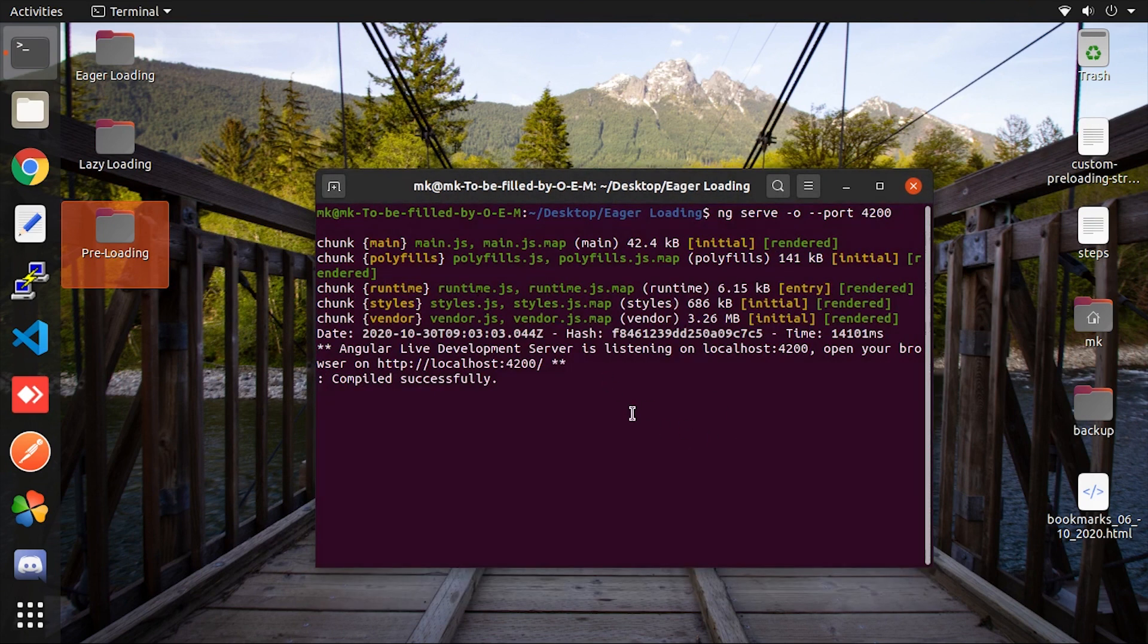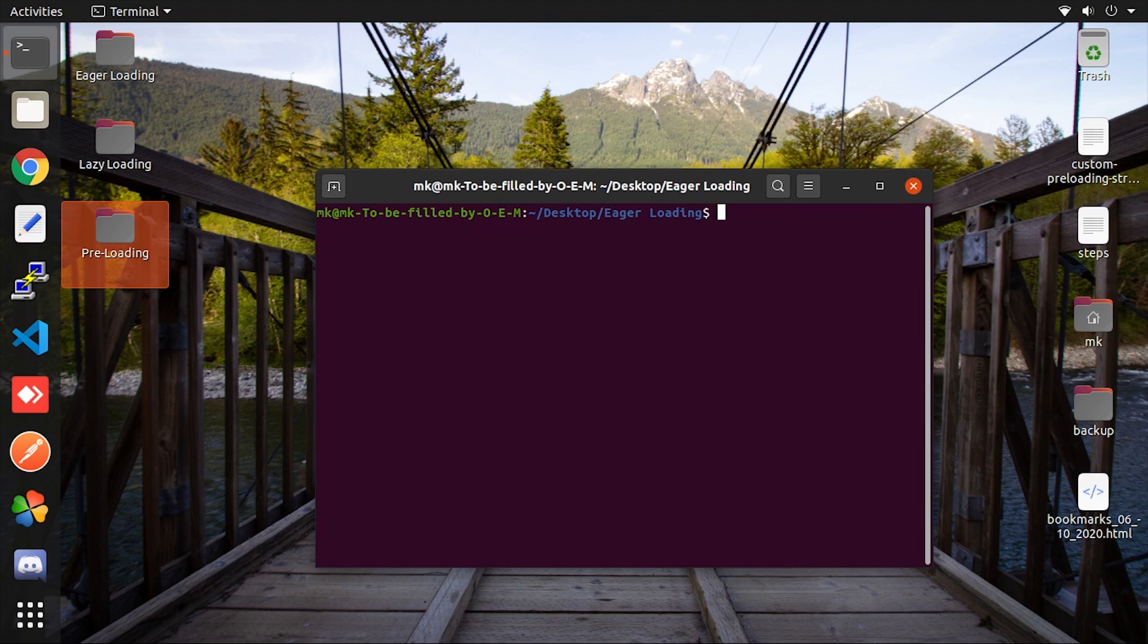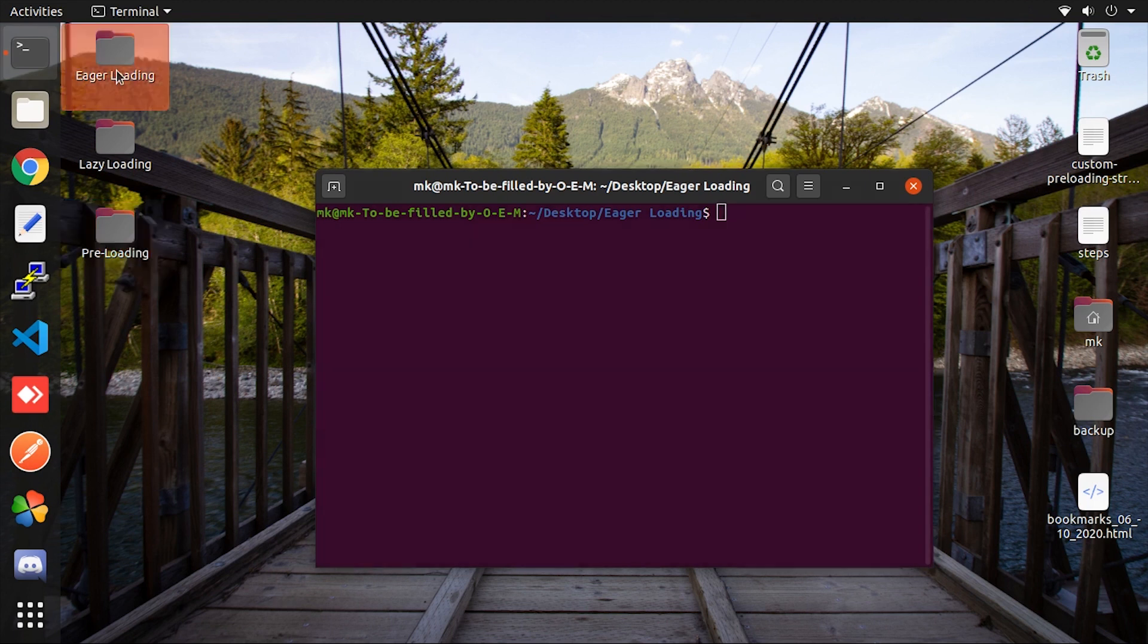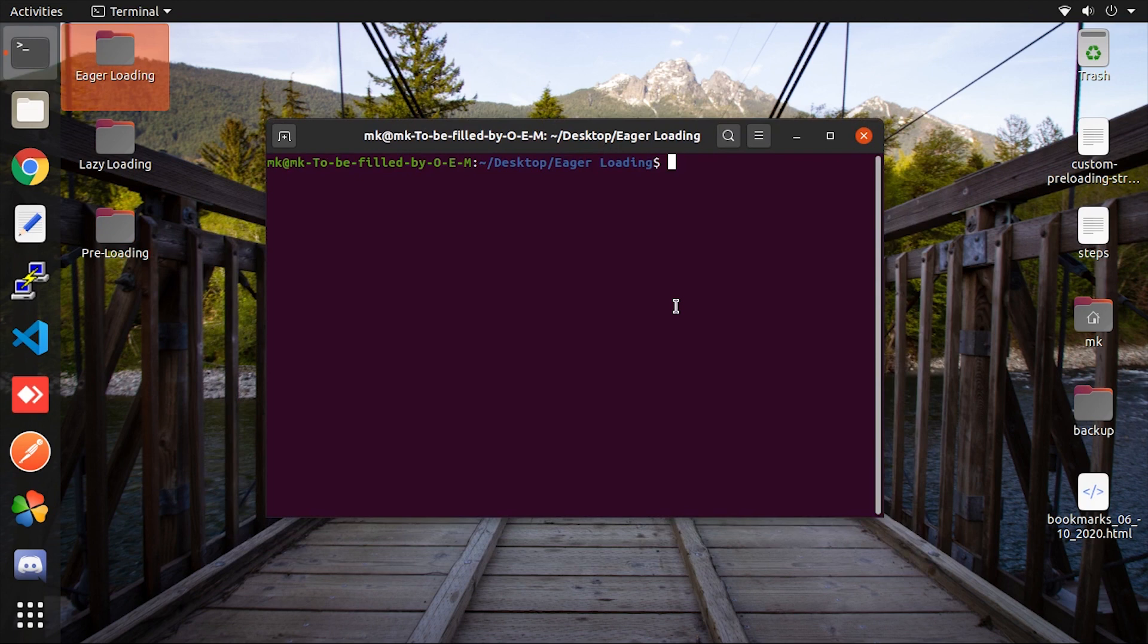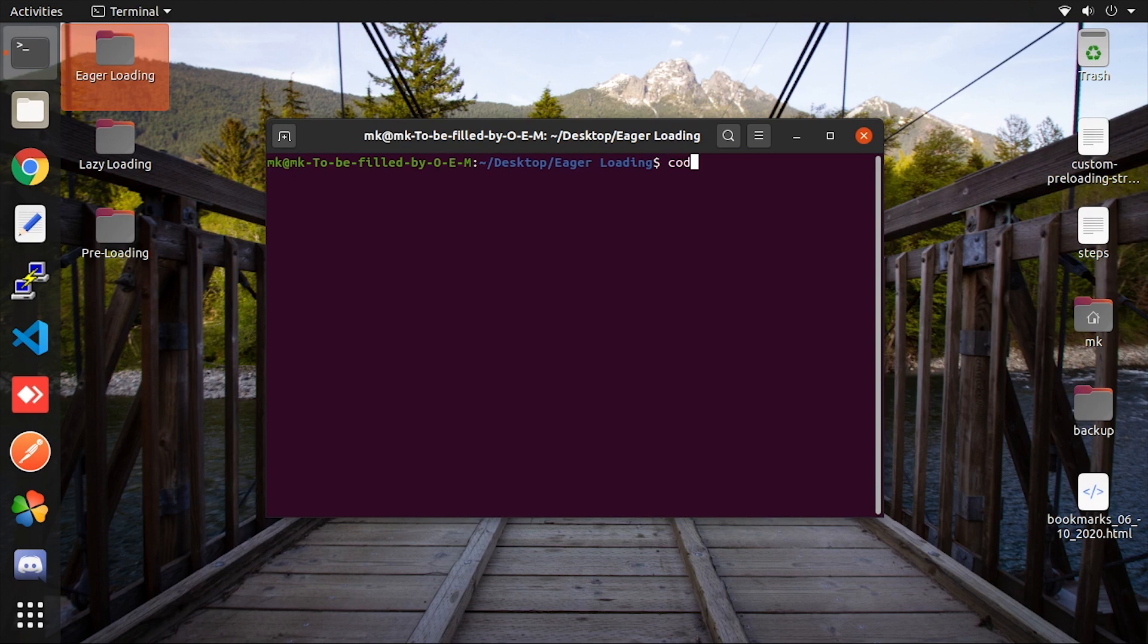Now I will show you how easily it's getting done. So I will try these strategies on this project which I already cloned over my desktop with the name eager loading. So first I will convert eager loading into lazy, then lastly convert lazy into preloading. So for that let me open project into the code editor.